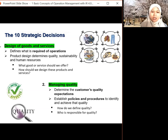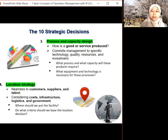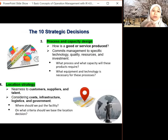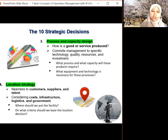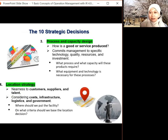The questions for managing quality are: how do we define quality, who is responsible for quality, and which product or service is good enough to give to the customer? Third is process and capacity design — how is a good or service produced? What are the steps and processes involved? This covers commitment to specific technology, quality, and investment. The questions asked are: what process and capacity will this product require, how many processes, what equipment and technology is needed, and what kind of testing is needed to produce the product or service?